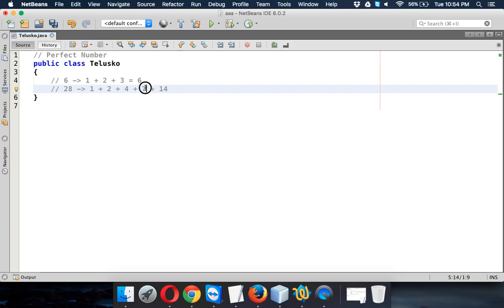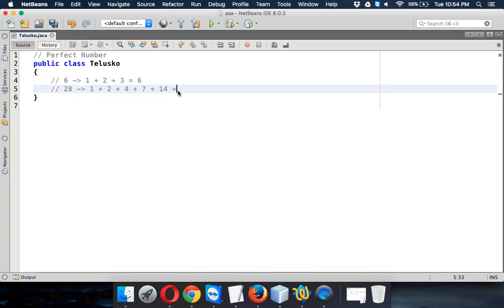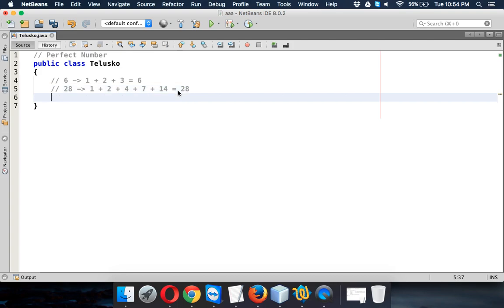So when you add 1 plus 2 which is 3, 3 plus 4 is 7, 7 plus 7 is 14, 14 plus 14 is 28. So when you add all these numbers you will get 28, the same number. So this type of numbers are called perfect numbers.